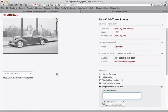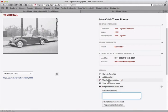What will happen is this item will be flagged in the system. Your comment will be shown publicly to everyone and the curator will be able to find your flag and then add the metadata or fix the problem.